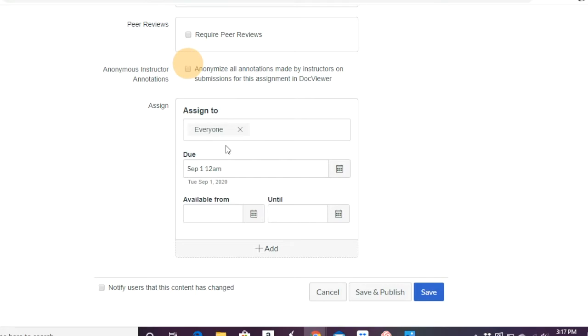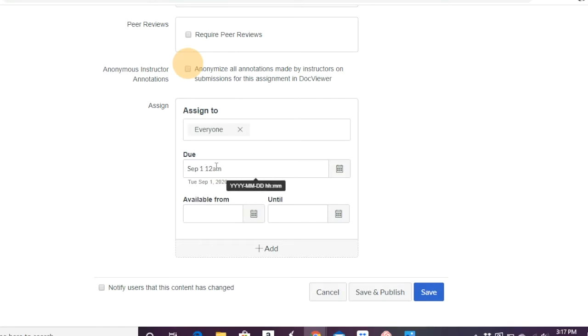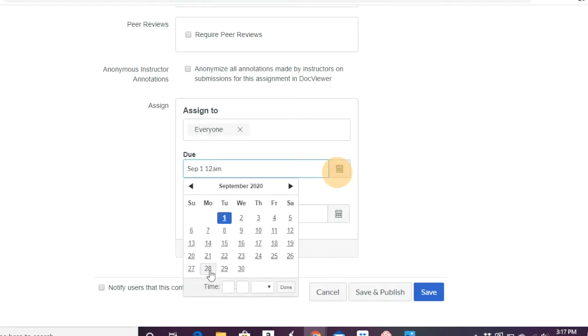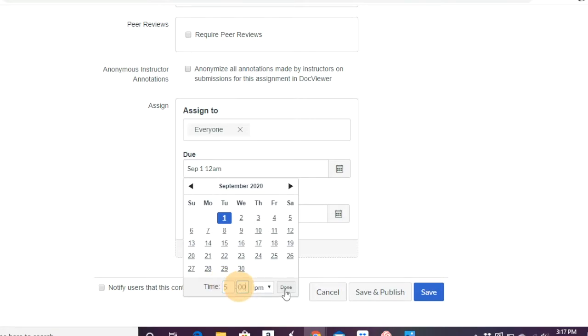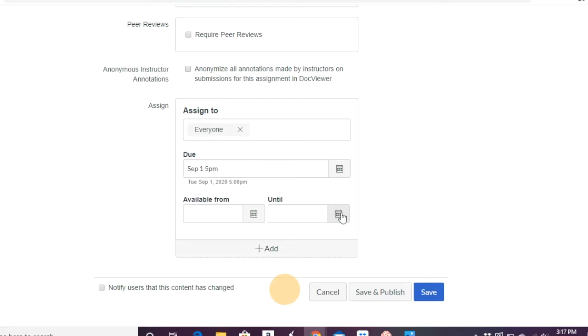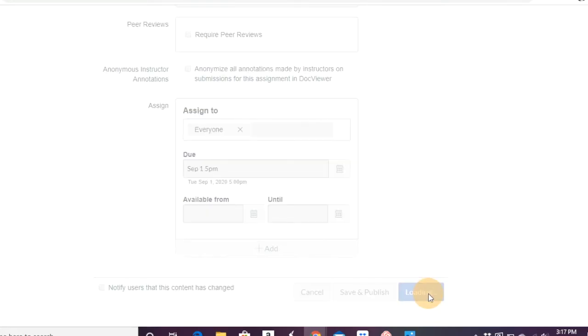And so again, do you want to assign it to everyone or to certain students? If you wanted to add it to certain students, you can click that add button and student names will pop up that you can add here rather than assigning it to everyone. And again, what is it due? So in this case, I have September 1st at 12 AM. If I click that, I can say, maybe it's due at 5 PM. When can they see it? It's available from certain date and they can no longer submit it after five days after the deadline. You can add that if you want to, and then go ahead and save.